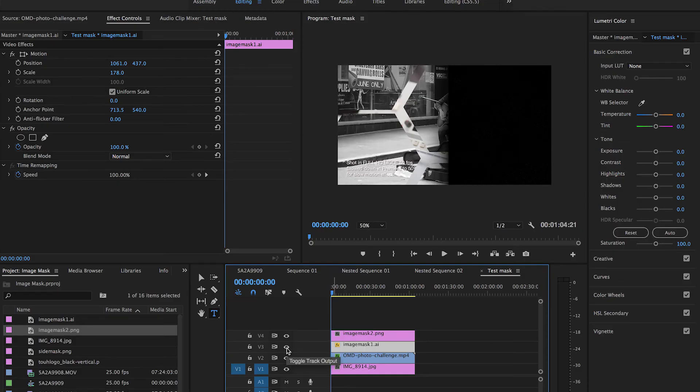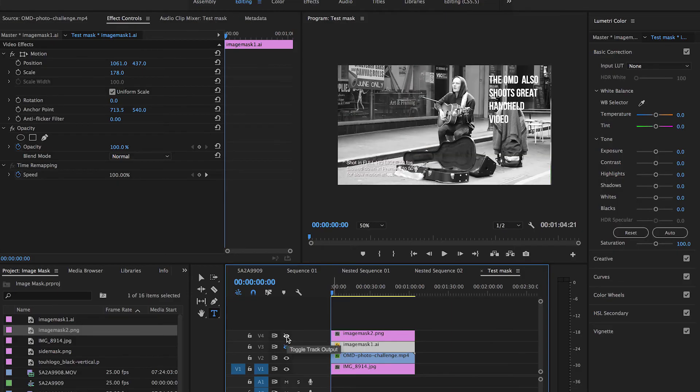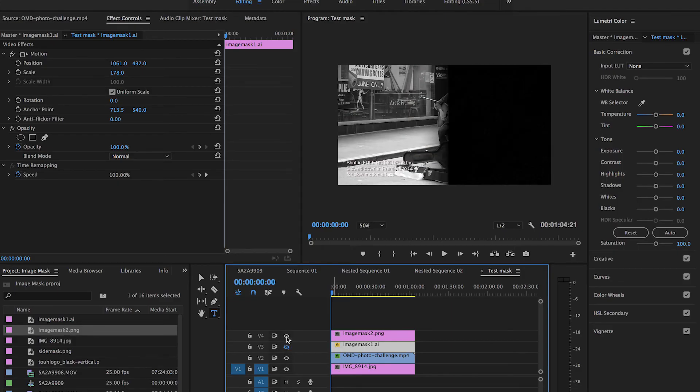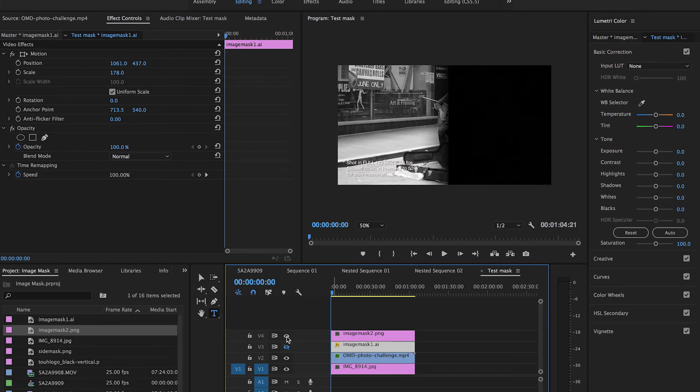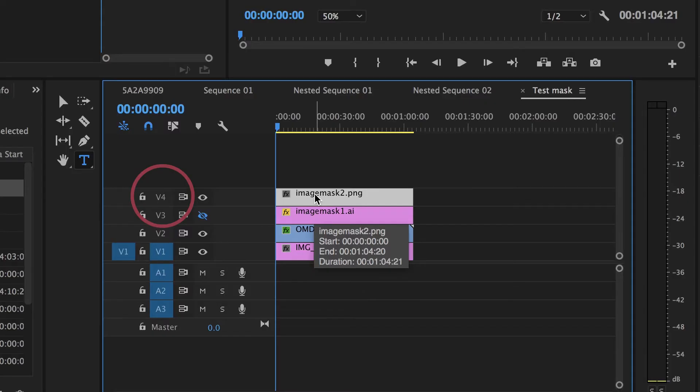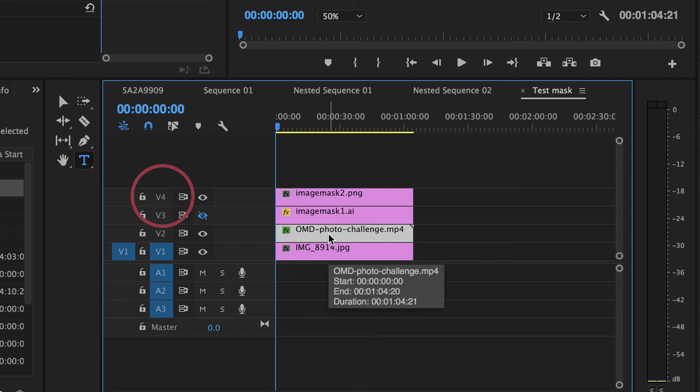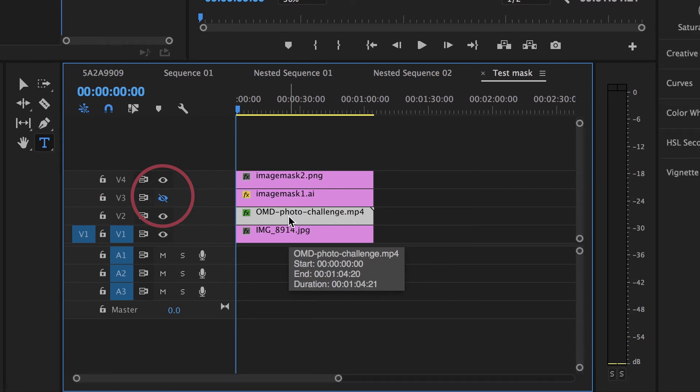Now, let's go ahead and take a look at the shape that I created in Photoshop and use that as a mask. So I'll go back to my project window and I'll select image mask two. I'm going to drag that onto V4, which is my fourth video layer. I'm going to hide layer three.